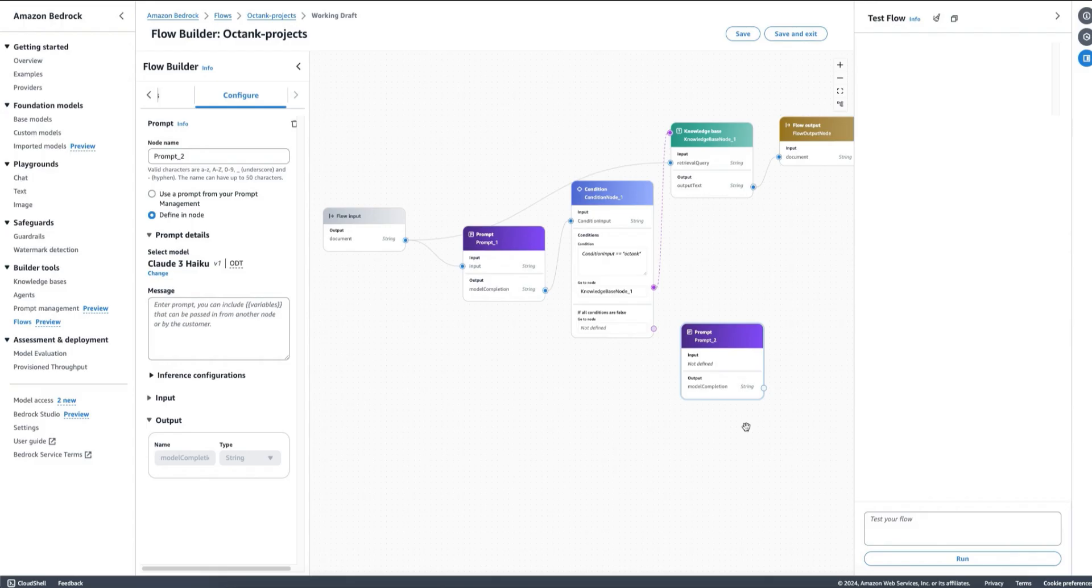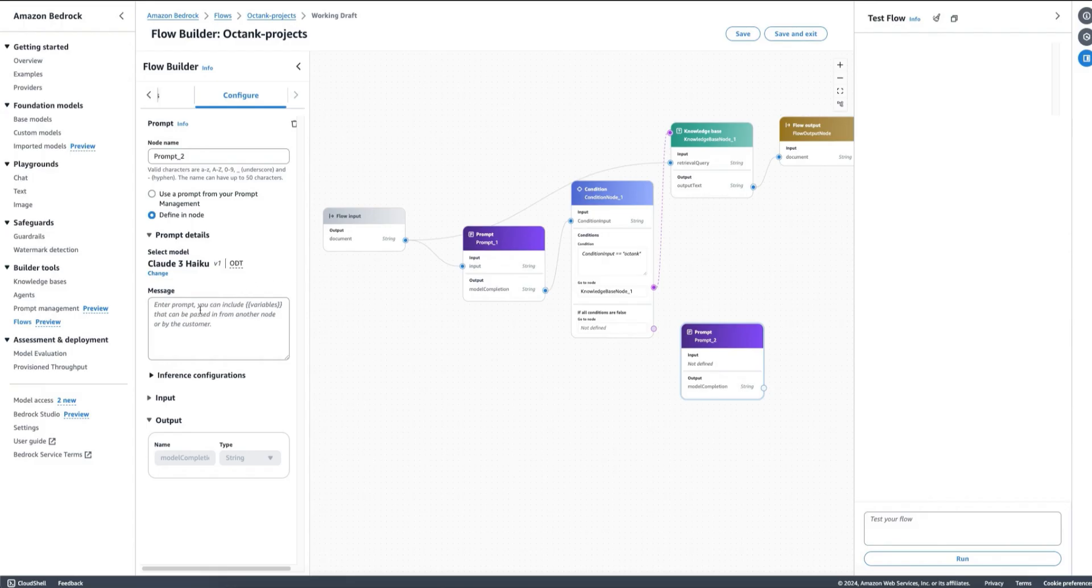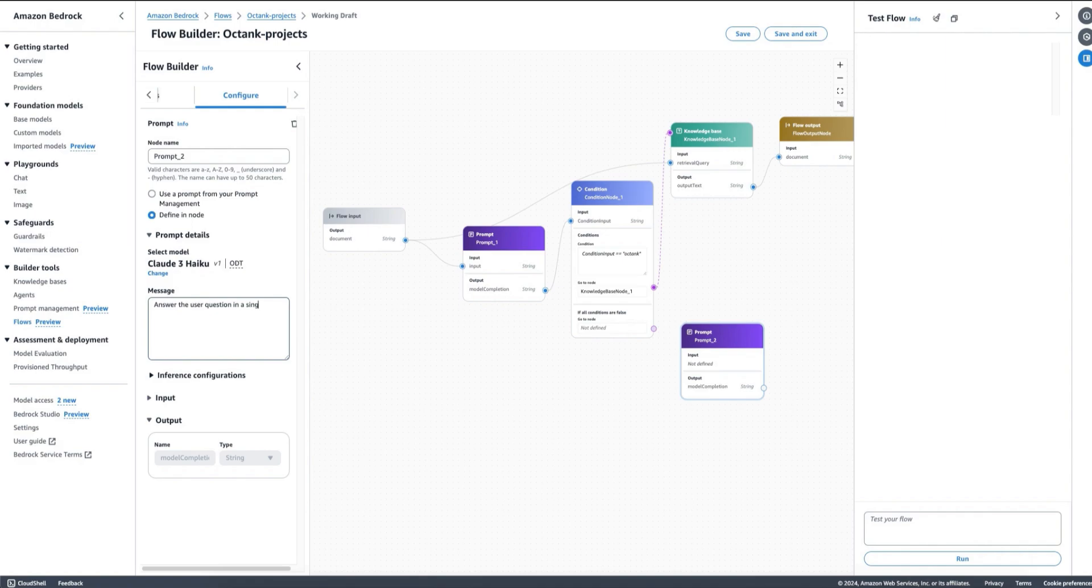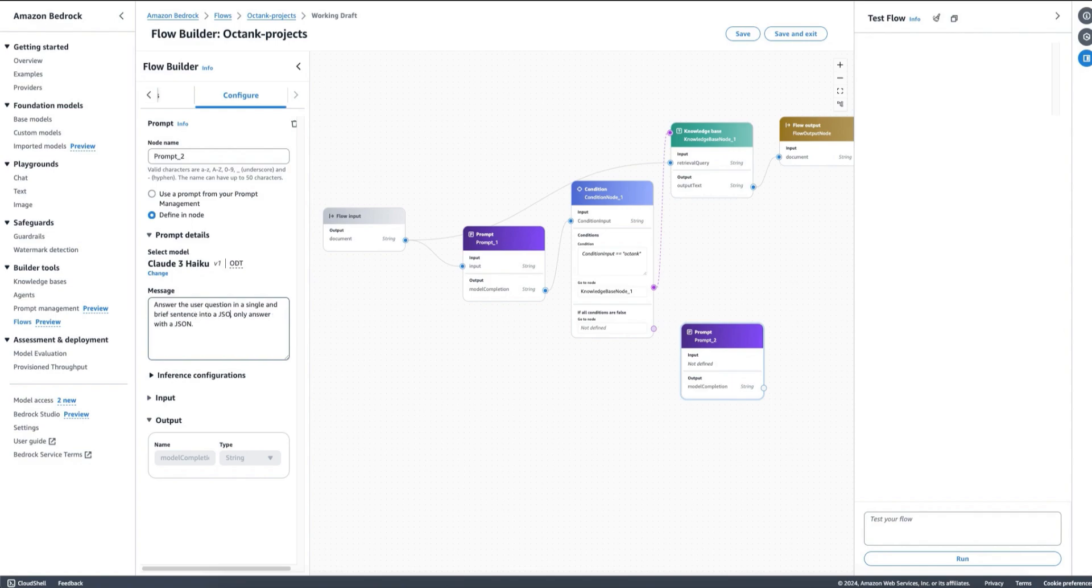Let's say that once again, I'm using HiCo. I could be using any of the models available in Amazon Bedrock today. I can say something like: Answer the user question in a single brief sentence into a JSON and only answer with a JSON. Why a JSON? Well, because I want to show you that it's actually coming to this node and not doing the retrieval in the other node.